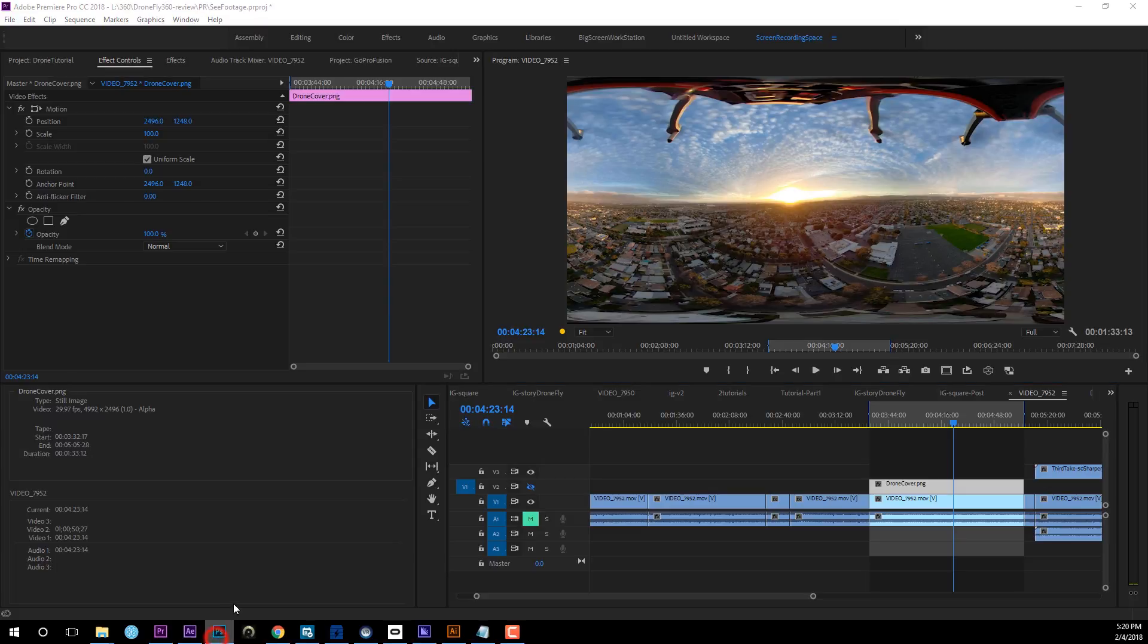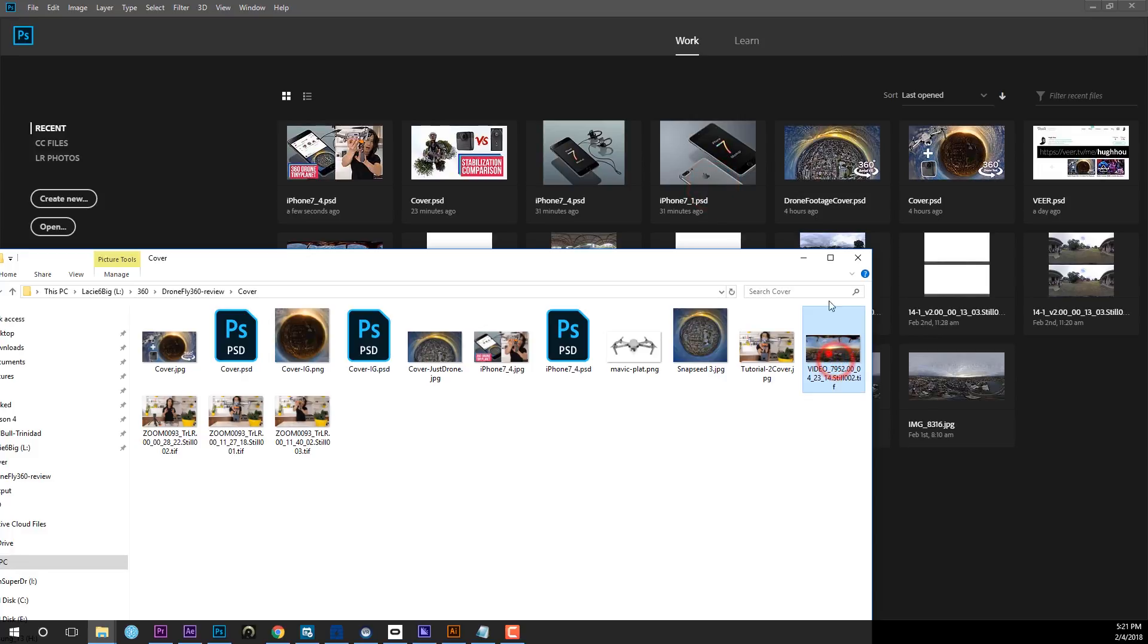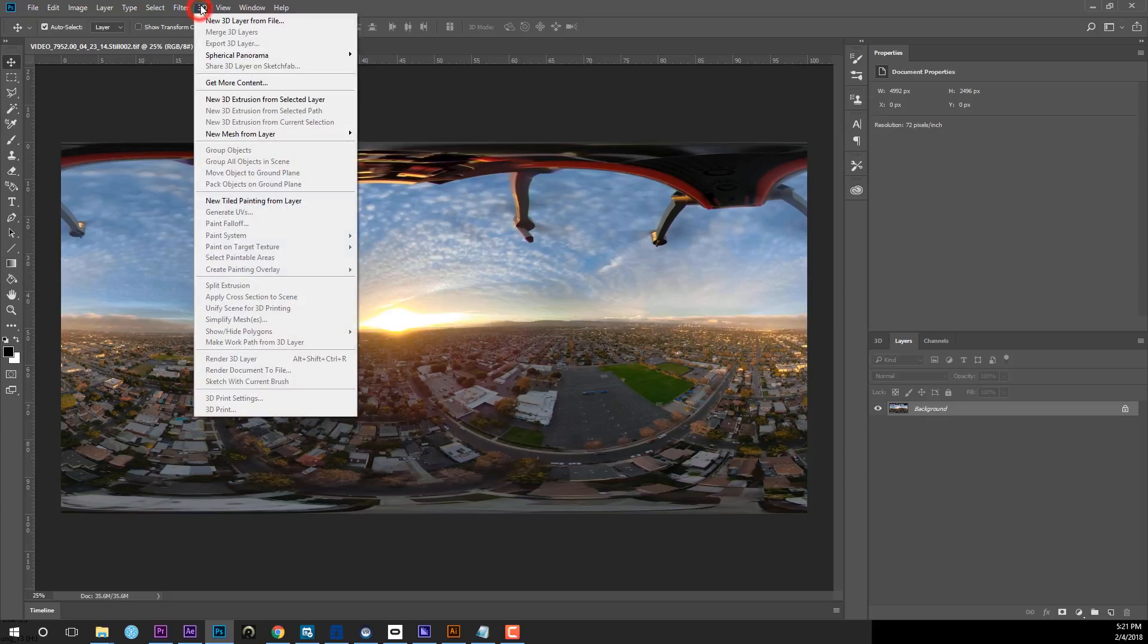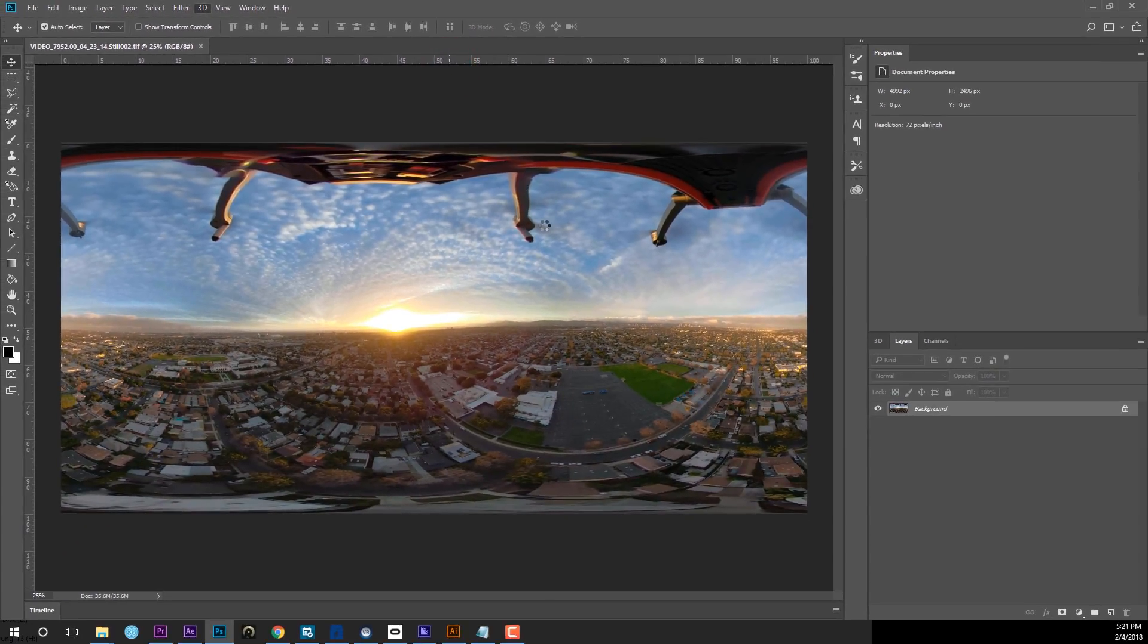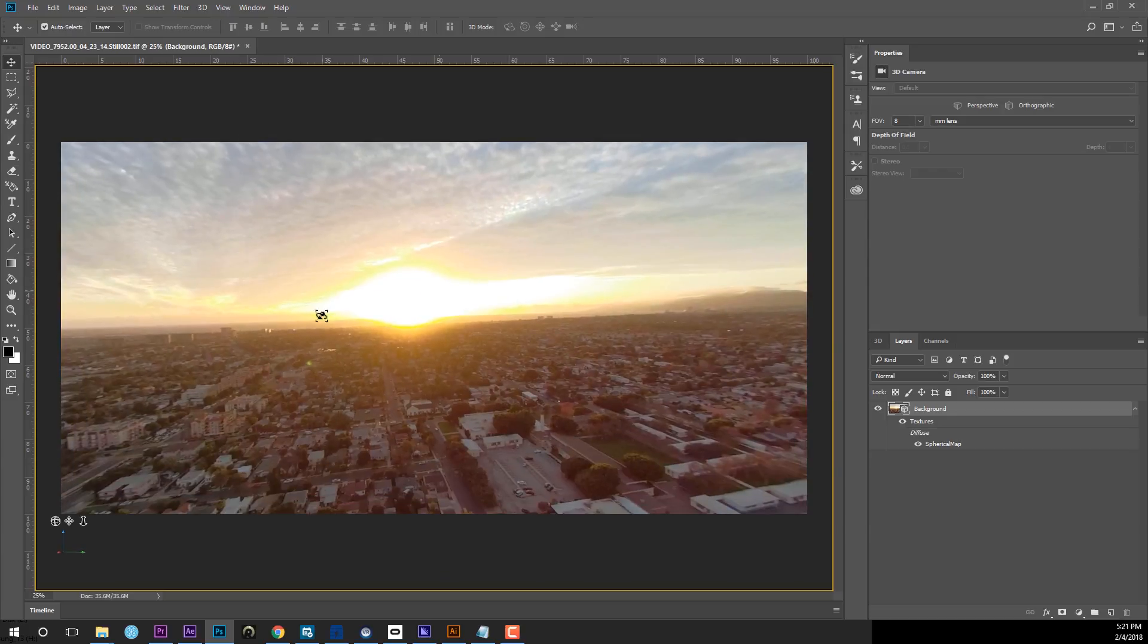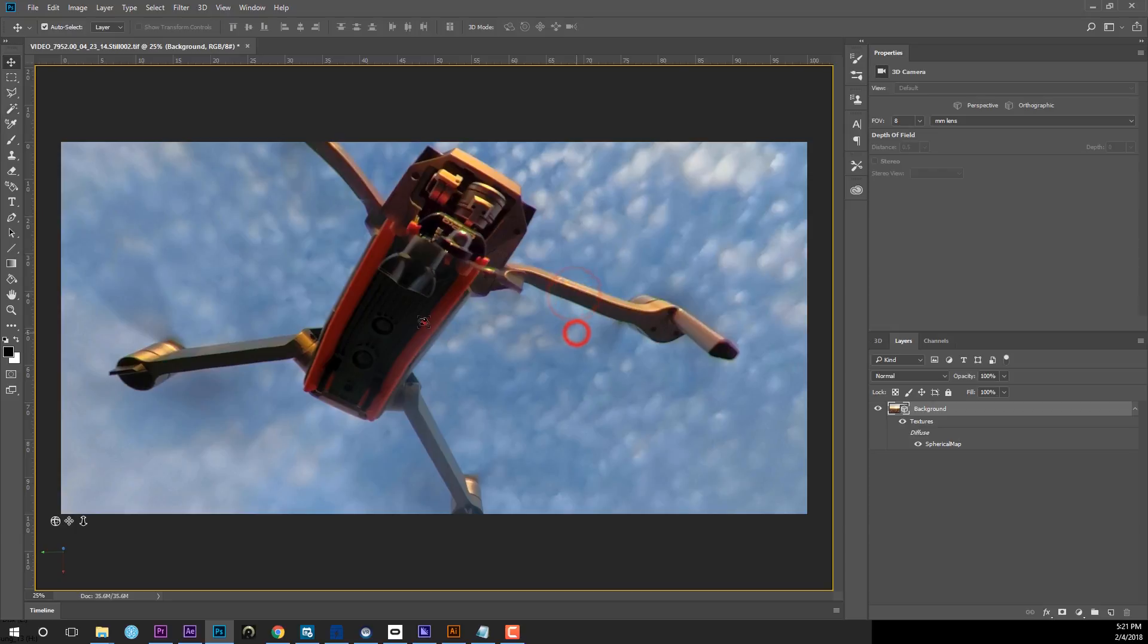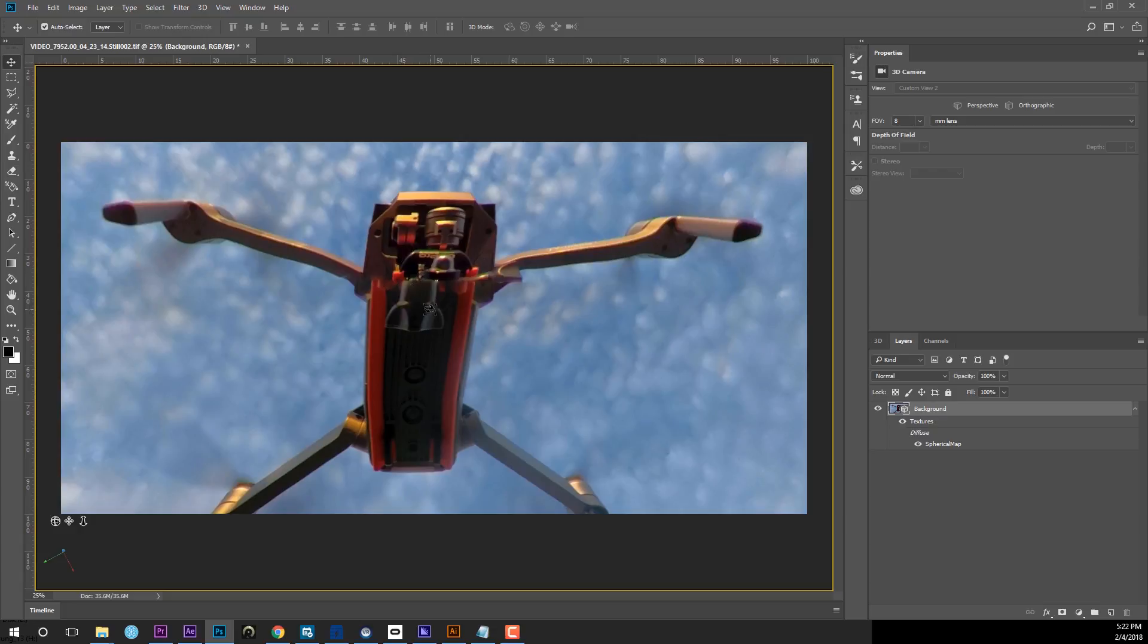And now then go ahead and open Photoshop. So go ahead and find the screenshot you just took right here, drop it in Photoshop and open it inside Photoshop. And then the next step is go ahead to the 3D layer, go ahead and as spherical panorama, go ahead and say new panorama layer from selected layers. Go ahead and hit that. And then close this. So now you created a panorama image in Photoshop, just like what you see inside Premiere.